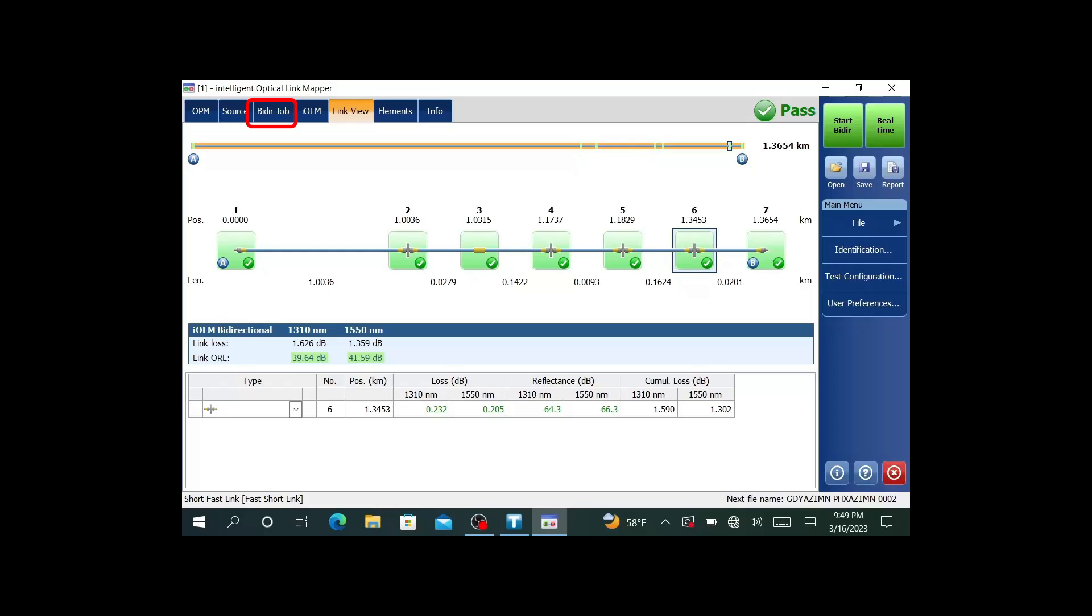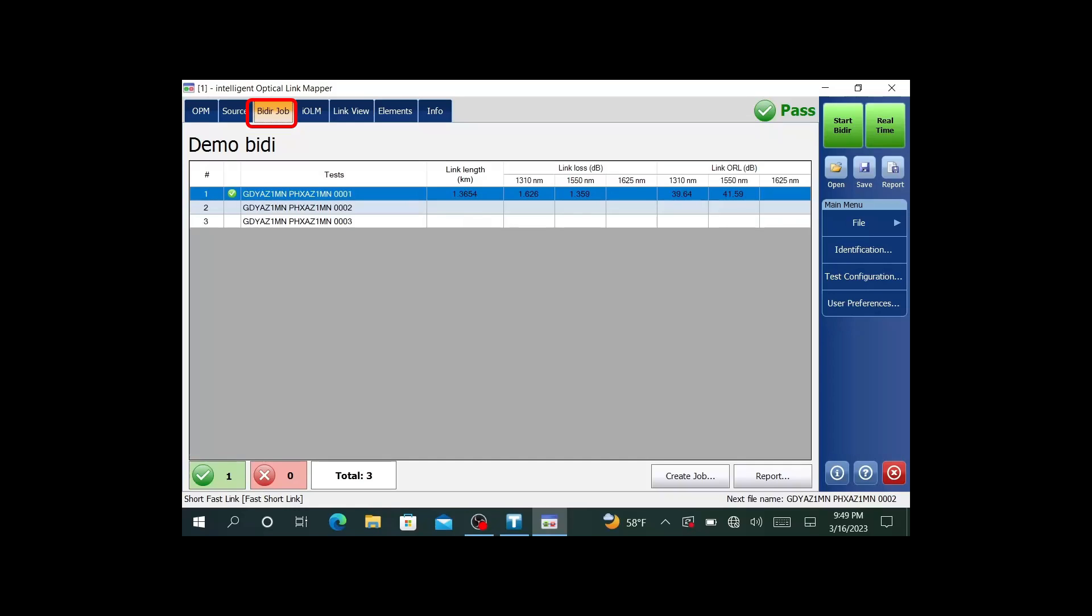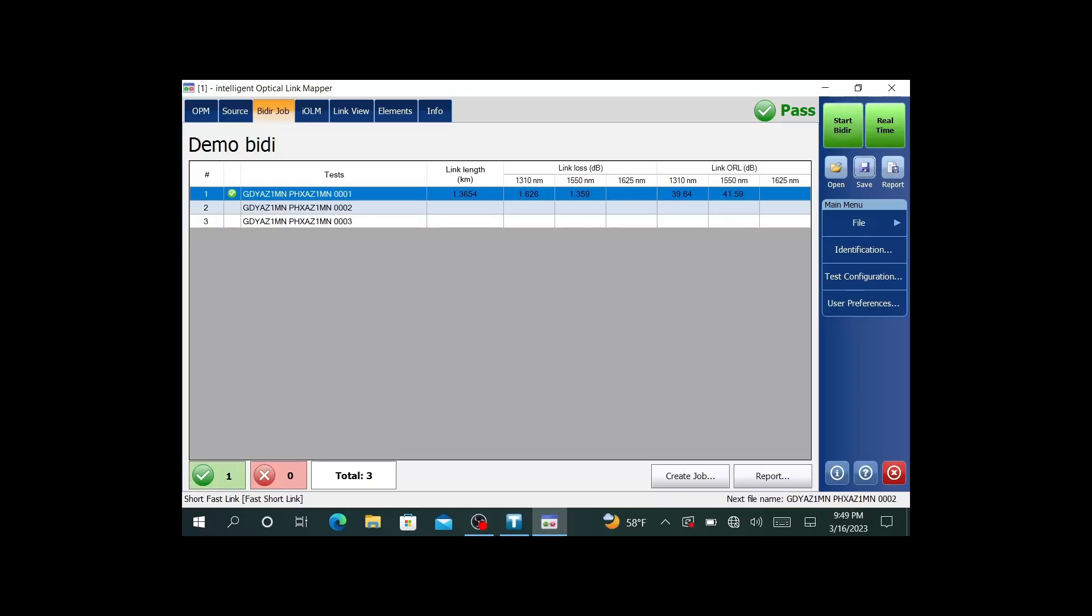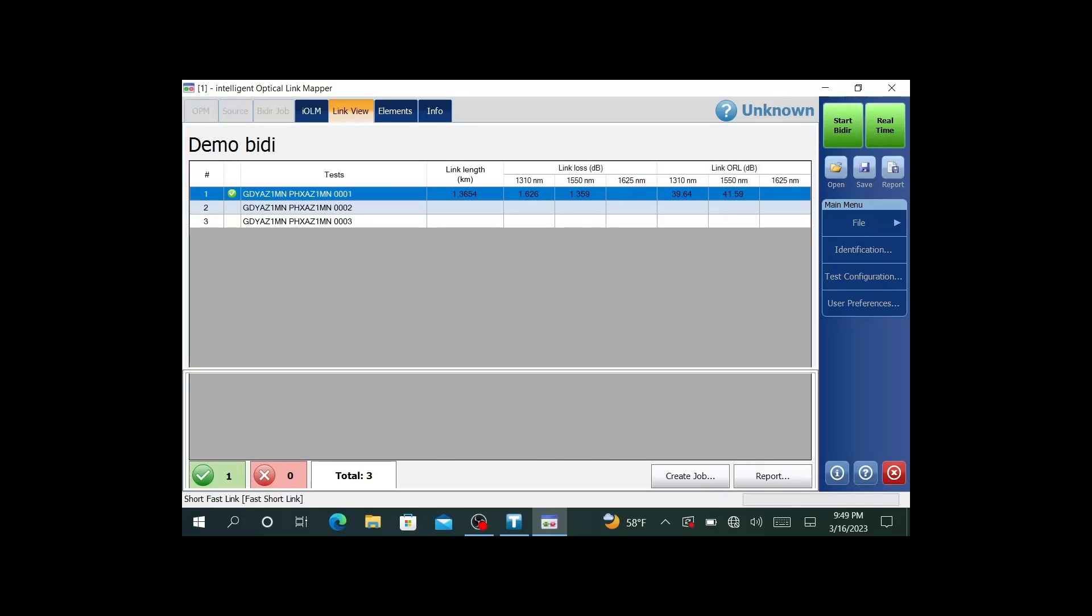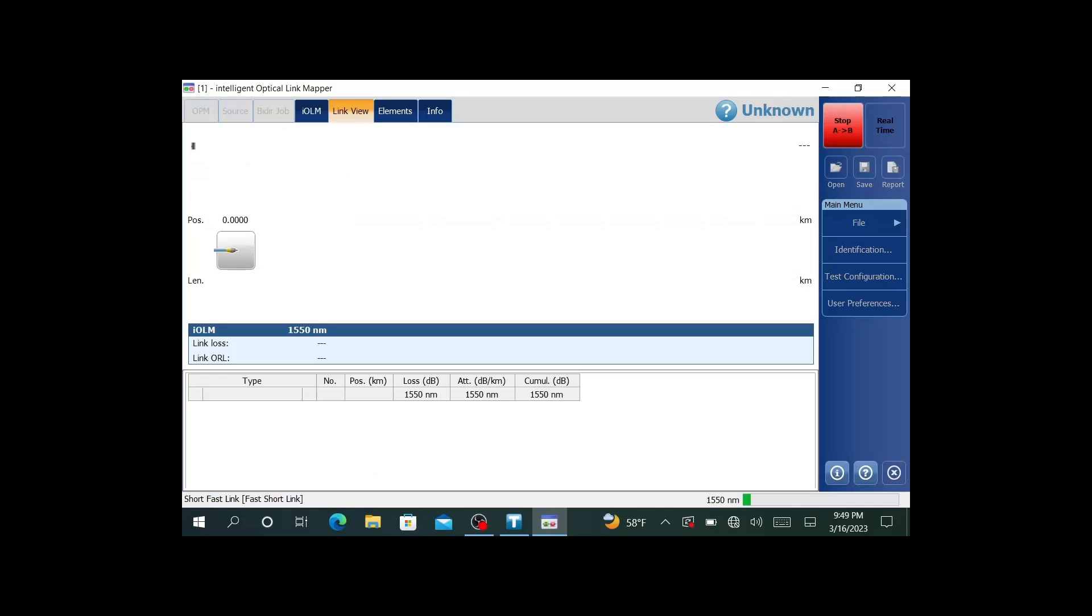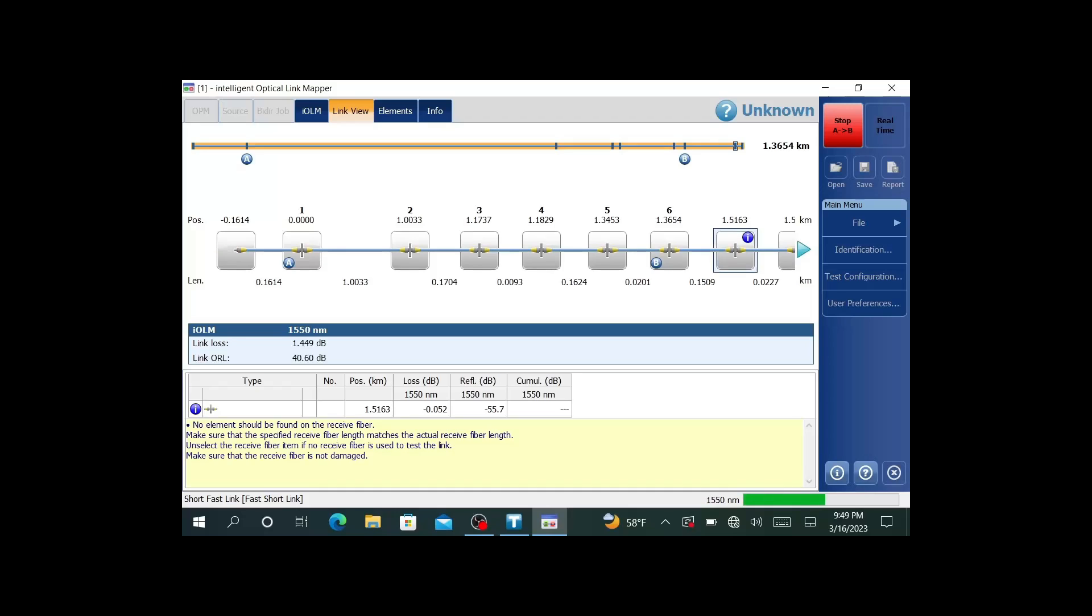If I go to the bidirectional job, you can see where we have the information populated. I can go ahead and save. Then I go to the second fiber, hit start, and then it'll start running the test back and forth. Once it's done, you'll save, then you'll go to fiber number three. At that point, we can generate a report. Let me test all three of these real quick.